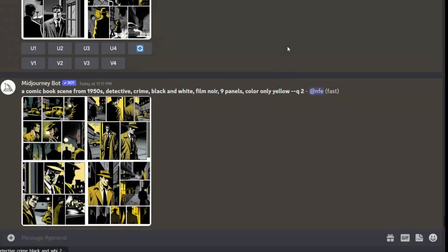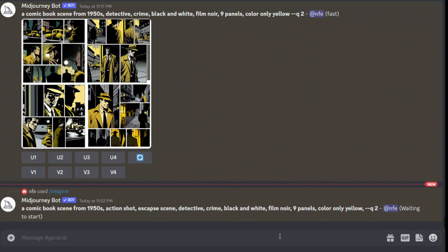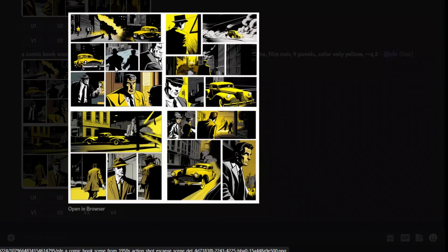Let's add what type of shot we want. I added two more details: 'action shot' and 'escape scene.' Let's see what Midjourney comes up with. I like it — this is nice. In almost all of the images it added a car, with somebody running away in it. So it did add the escape scene with some action elements. This is pretty good.